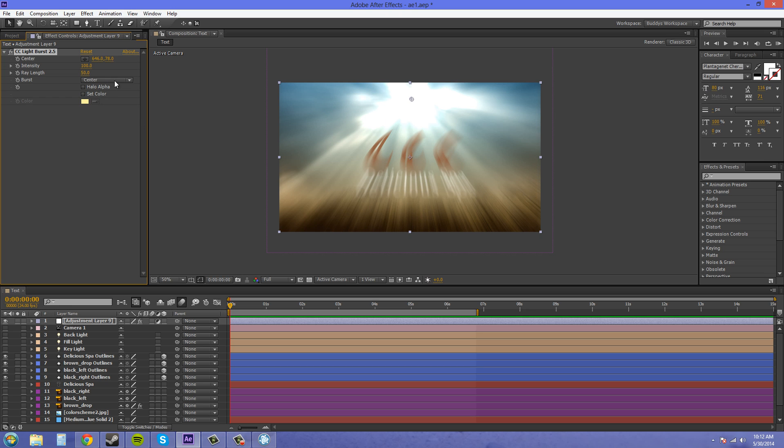And you can see what these do better on just a solid background, but there's the idea of that. Then you got halo alpha, and our background doesn't have an alpha, so it's going to just do nothing.